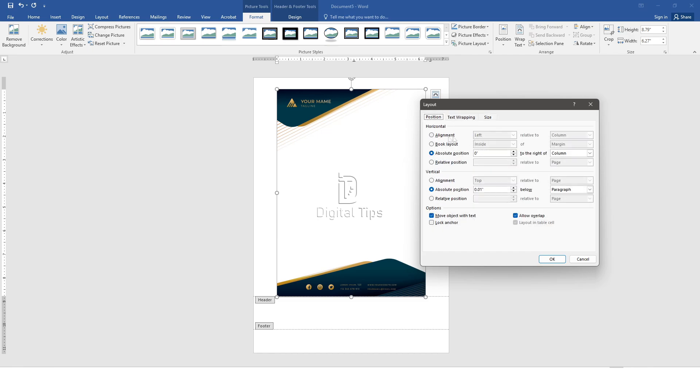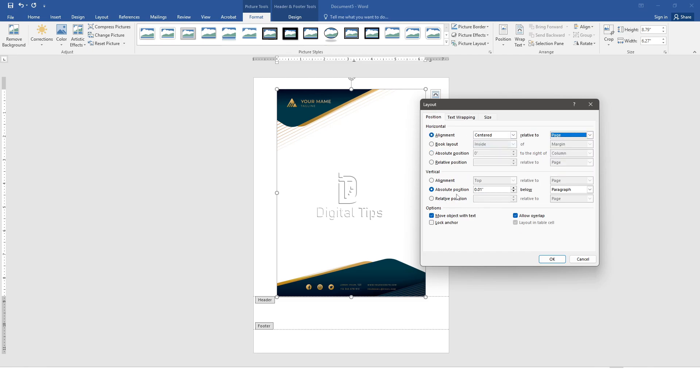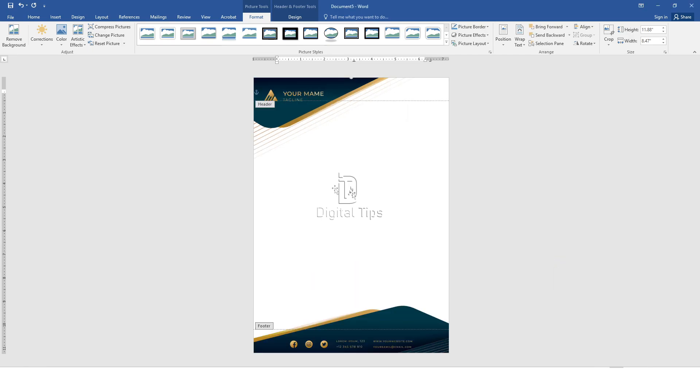Under the Position tab, change Horizontal Alignment to Centered relative to Page. Ensure Vertical Alignment is Top relative to Page. Click OK to save the adjustments.